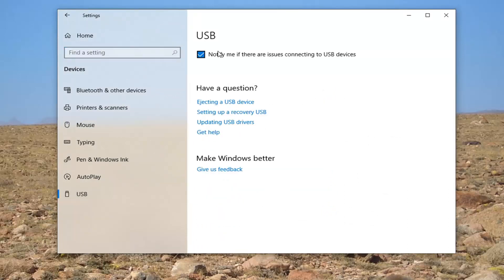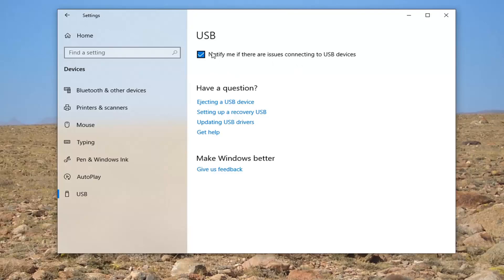There's notify me if there are issues connecting to a USB device. You want to either uncheck it if you don't want to be notified, and if you want to check and mark it that means you will be notified.